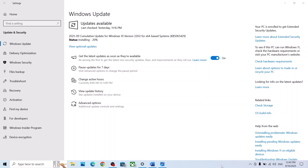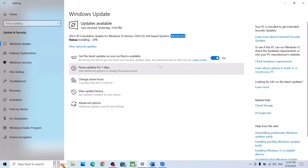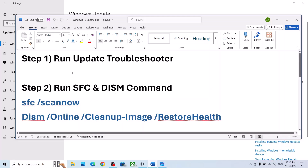Hello guys, welcome to my channel. Today in this video I'm going to show you how to fix when you are unable to install the update KB5065429 on your Windows 10 computer.